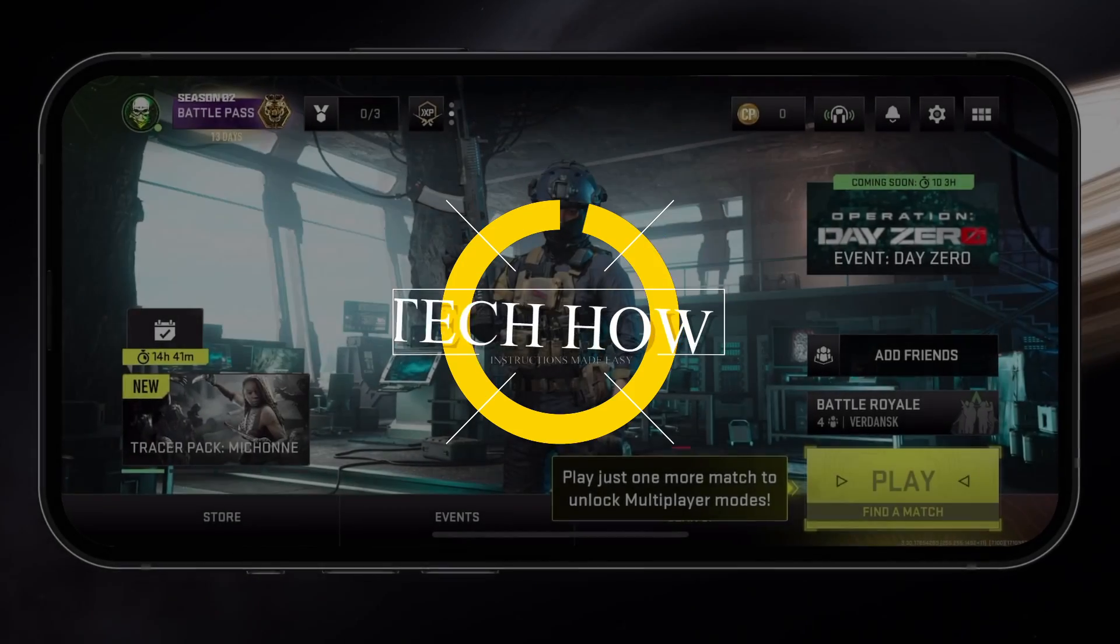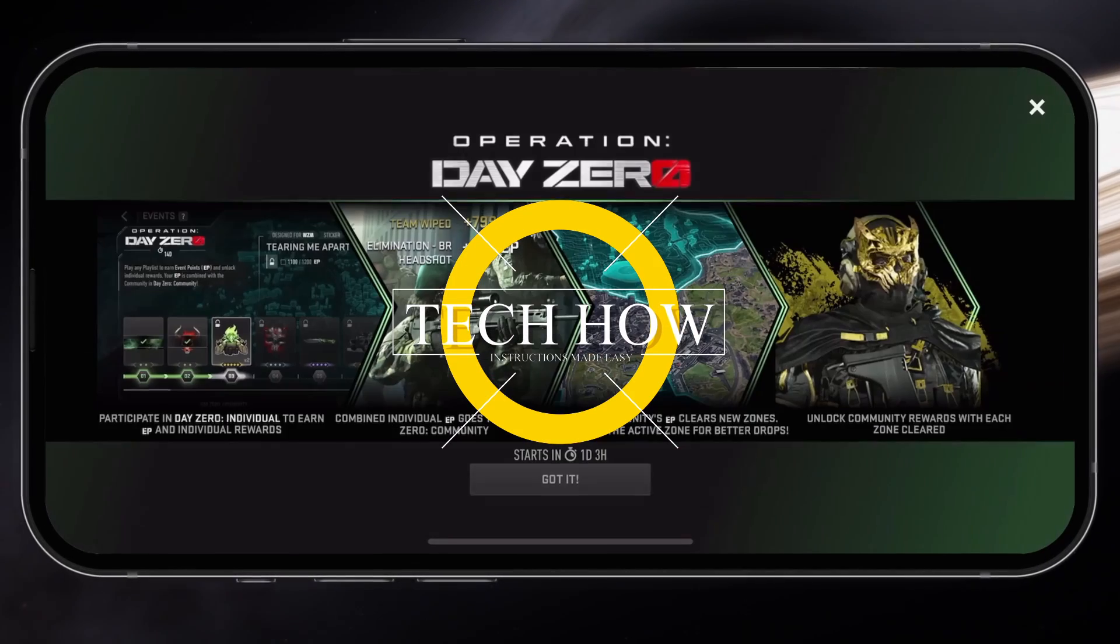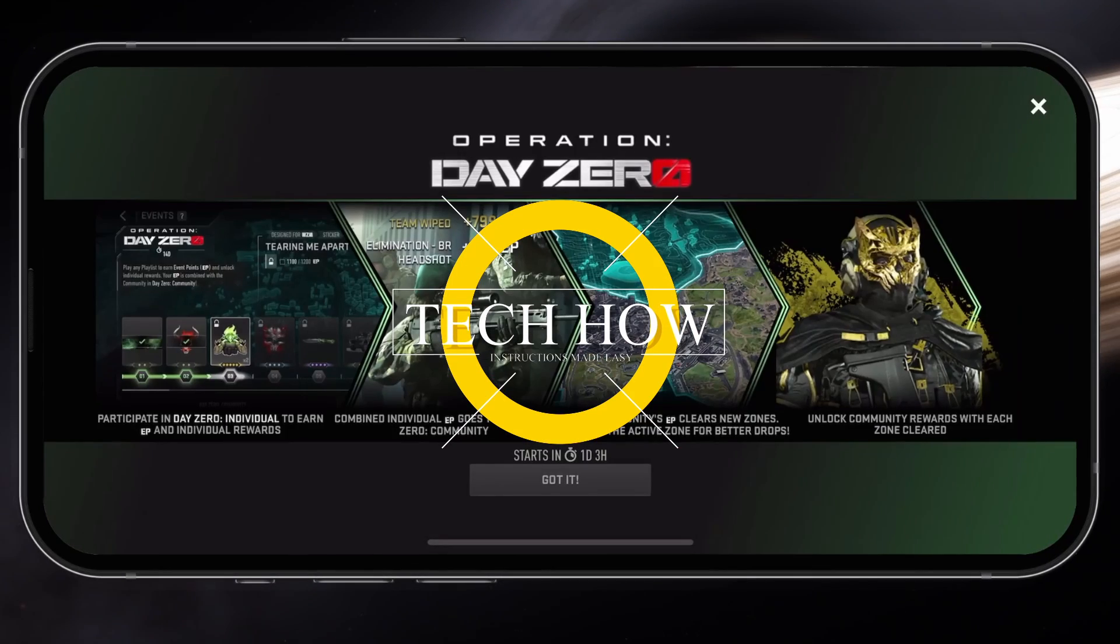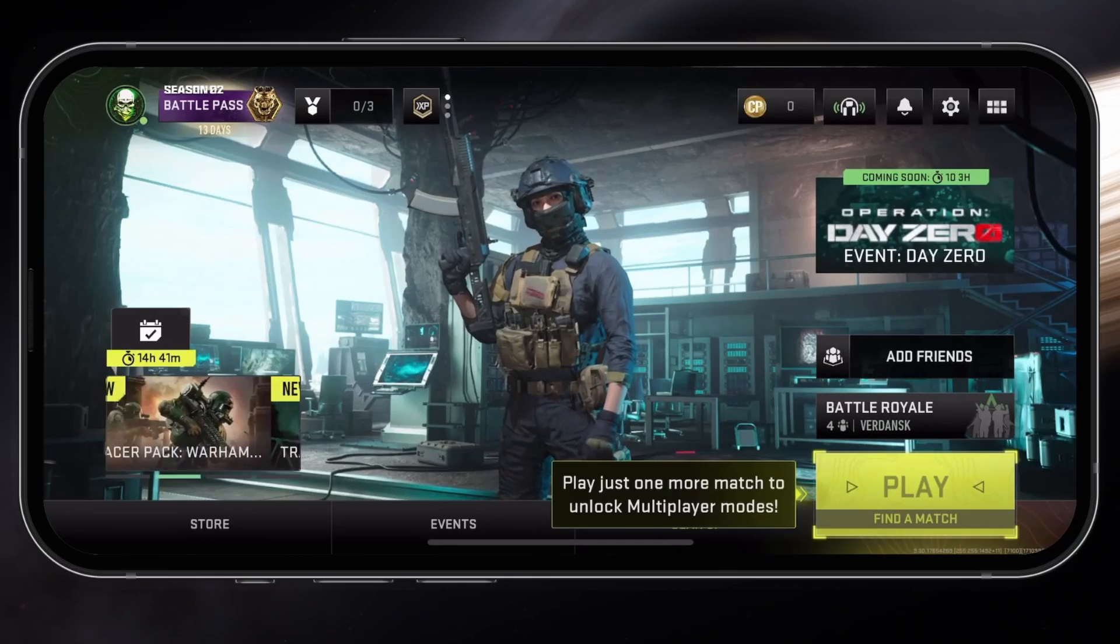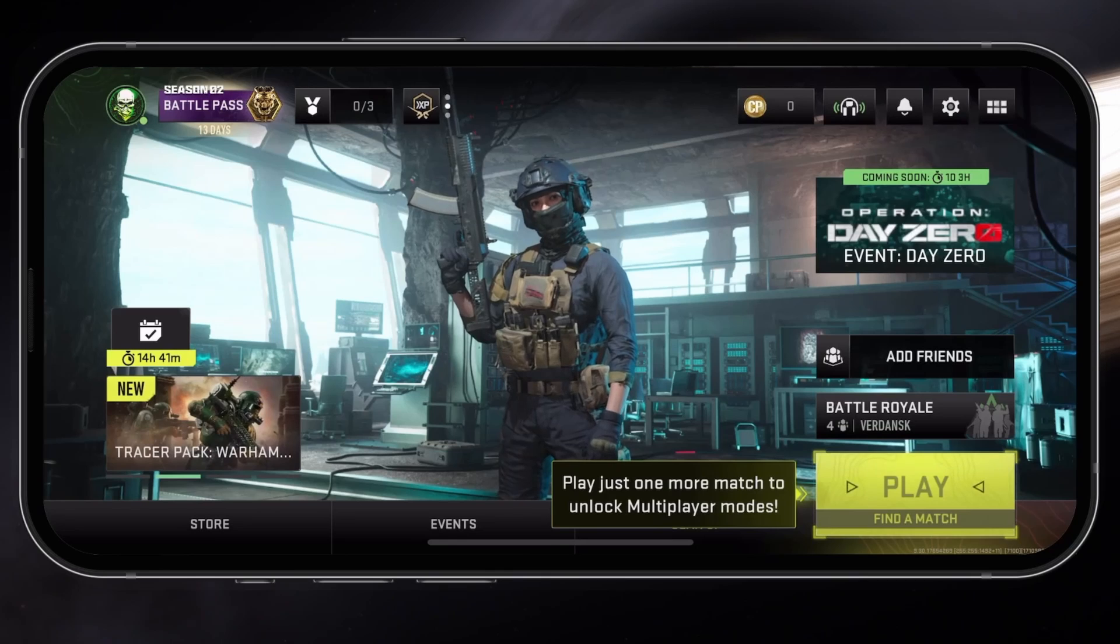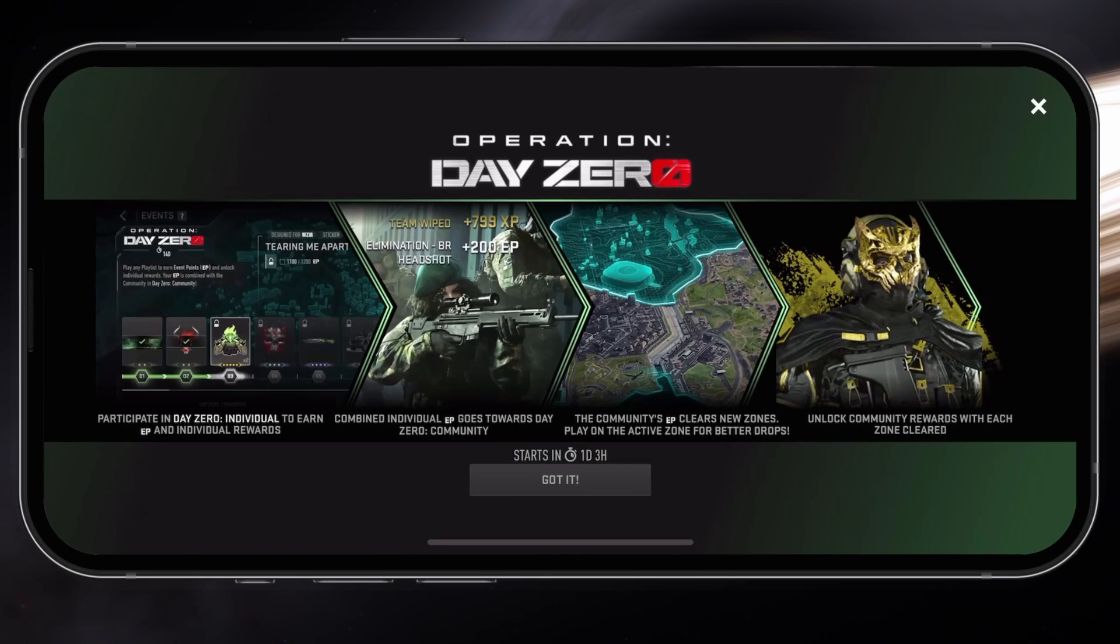What's up guys, in this tutorial, I will show you how to fix the unsupported GPU error you are getting when trying to launch Warzone Mobile on your iOS or Android device.